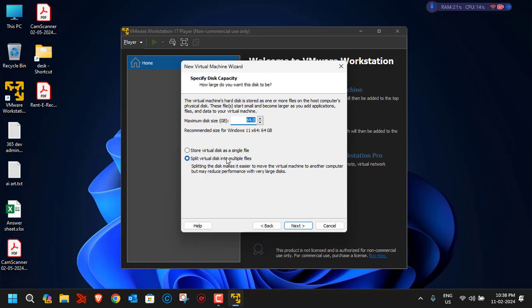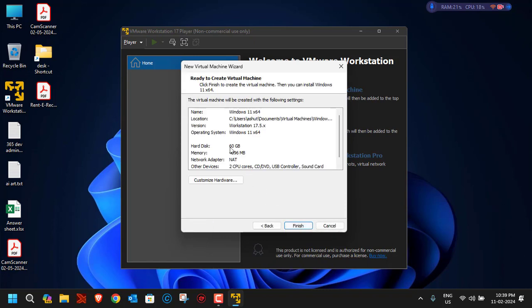The next screen asks you to specify the disk capacity. 60 gigabytes is enough, so I'll change it to 60. It also asks whether to store the virtual disk as a single file or multiple files. I'll choose 'Store virtual disk as a single file' since I don't plan to move this VM to another device. Click Next.